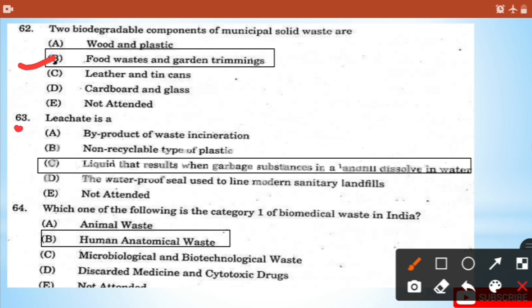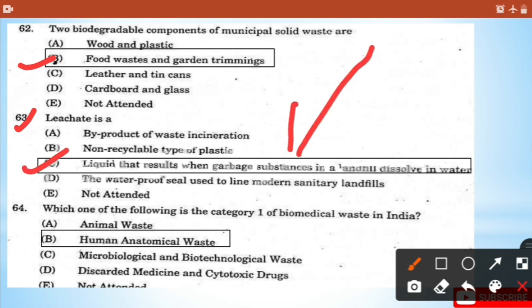Question 63: Leachate is a liquid that results when the garbage substances in a landfill dissolve in water. Question 64: Which one of the following is category one of biomedical waste in India? - That is human anatomical waste.